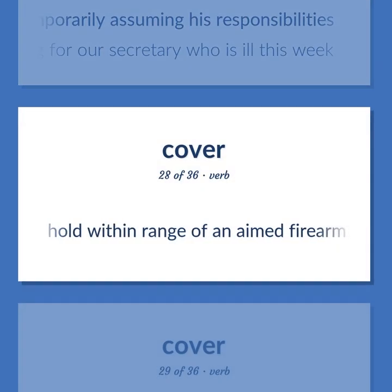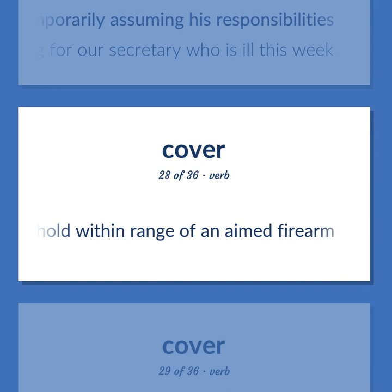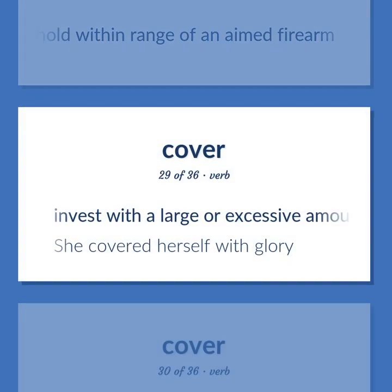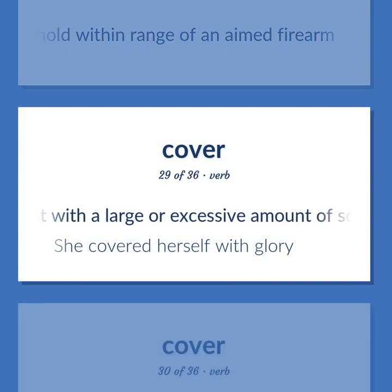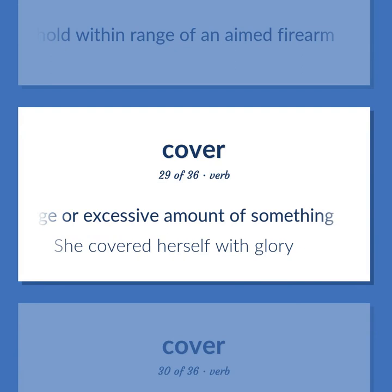Cover (verb): Hold within range of an aimed firearm. Invest with a large or excessive amount of something. Example: She covered herself with glory.